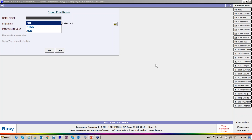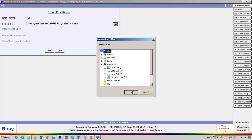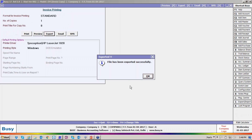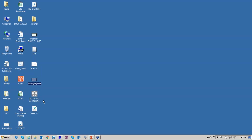Now while exporting the invoice, there is a new option for XML — you can give the path where you want to create the file, so the XML will be created. Based on the format chosen — we have chosen standard format — the XML will be created with whatever information is defined in the standard format. The XML file is created here on the desktop, named 'sales one'.